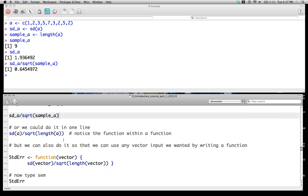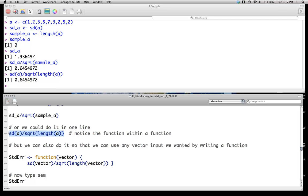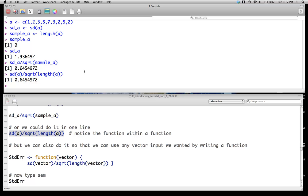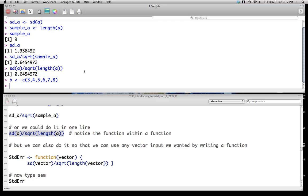That's pretty easy. And of course, we could easily just do this as one line of code. There's nothing stopping us from doing that. It's quite straightforward. But it turns out, we may not just have a vector a, but we may have a vector b as well. And we don't want to have to write the whole thing out over and over and over again.